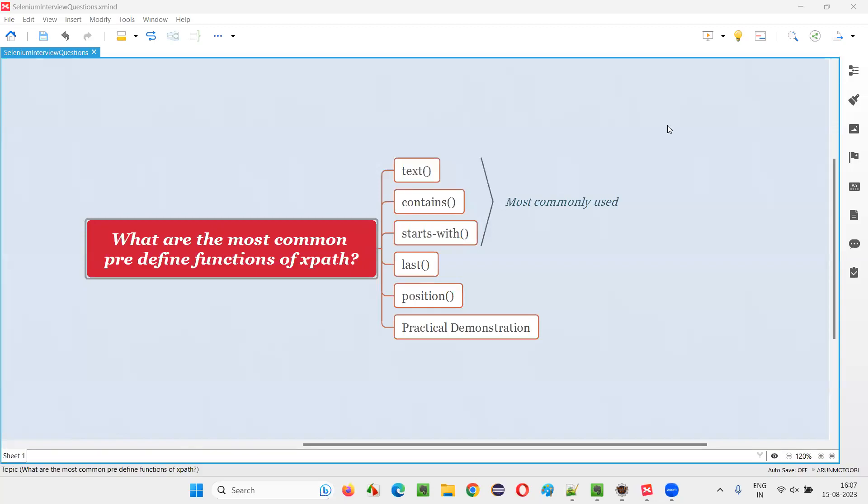Hello all, welcome to this session. In this session, I'm going to answer one of the Selenium interview questions. That is, what are the most commonly used predefined functions of XPath expressions or XPath language?